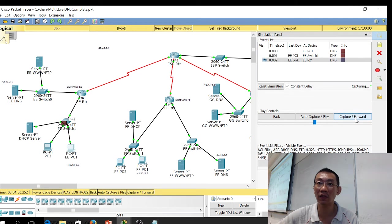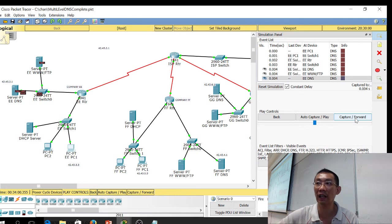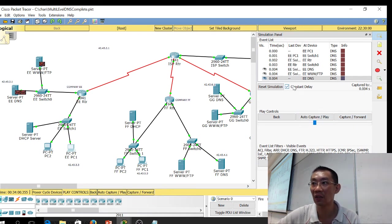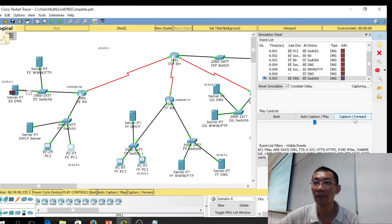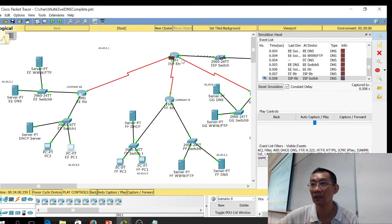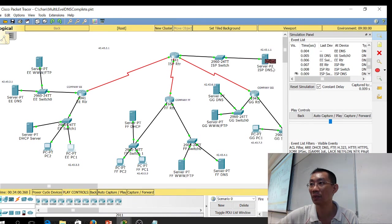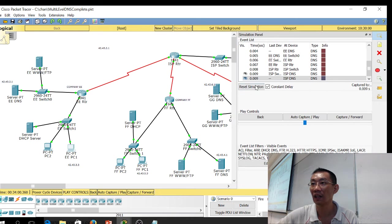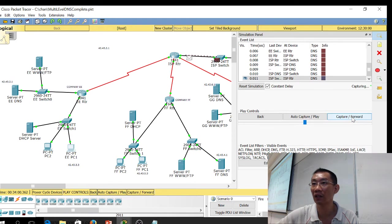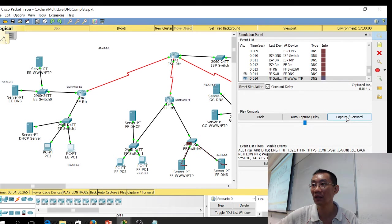Going forward, the packet first goes to the switch, then there's the address resolution — that's why you can see multiple packets here. Then it goes through to the ISP router. From the ISP router it goes to the ISP switch, then to the ISP DNS. The ISP DNS processes the request, then it comes back to the ISP router. From the ISP DNS it goes down to the FF DNS server, because it's contacting FF.